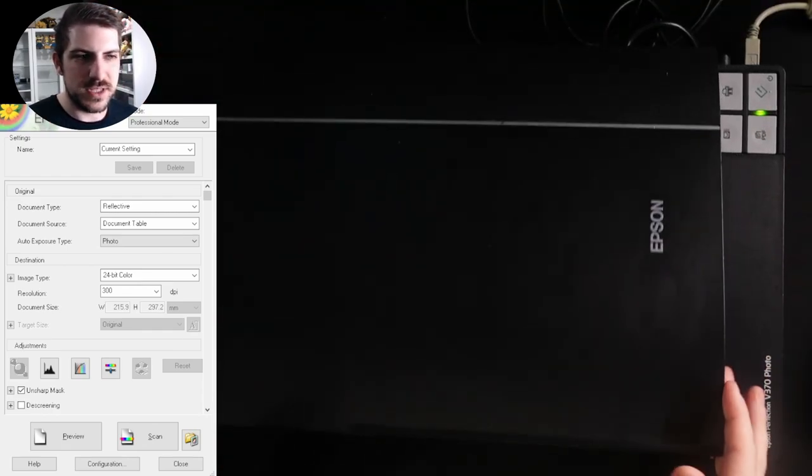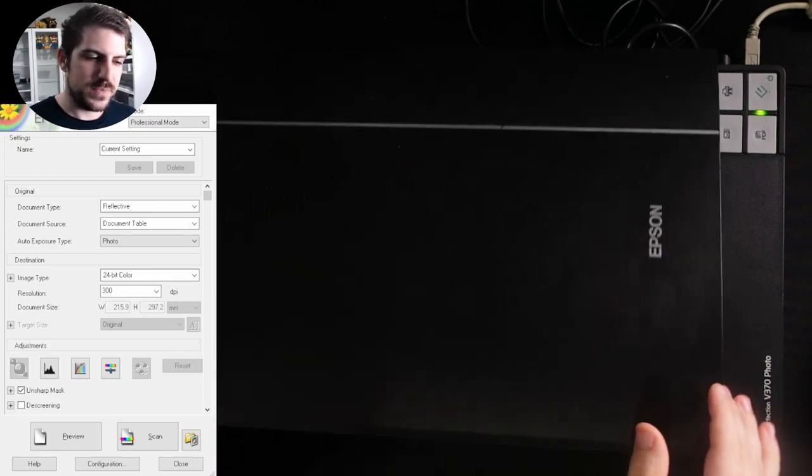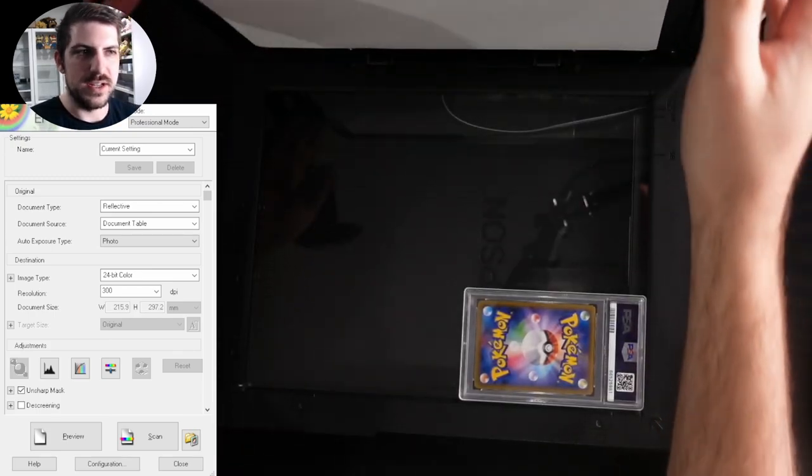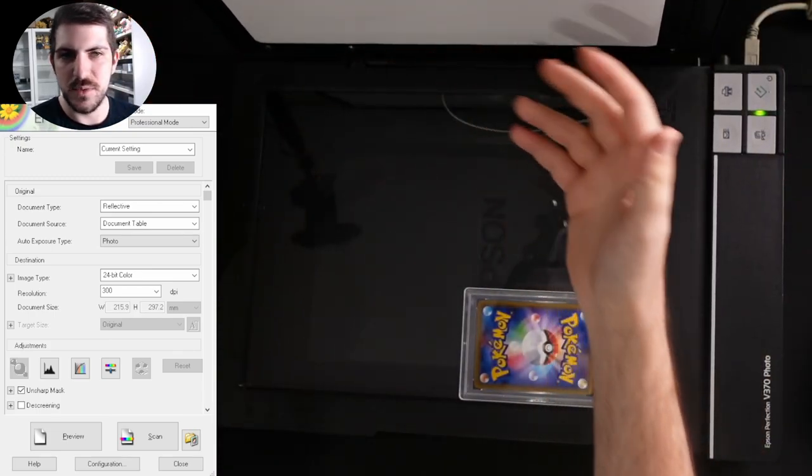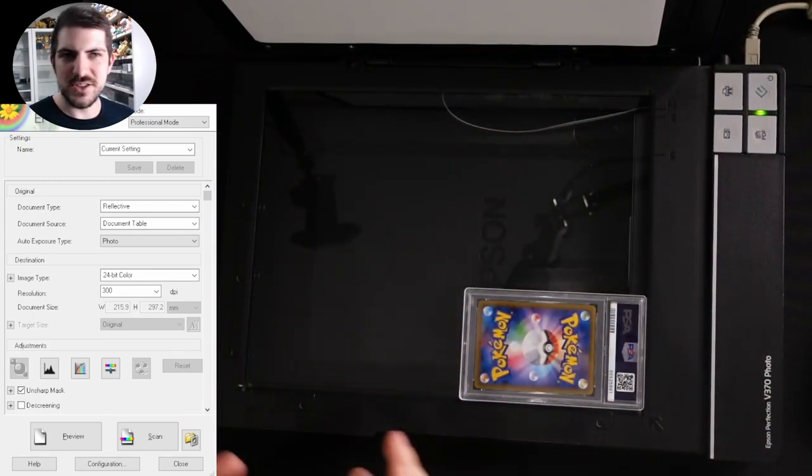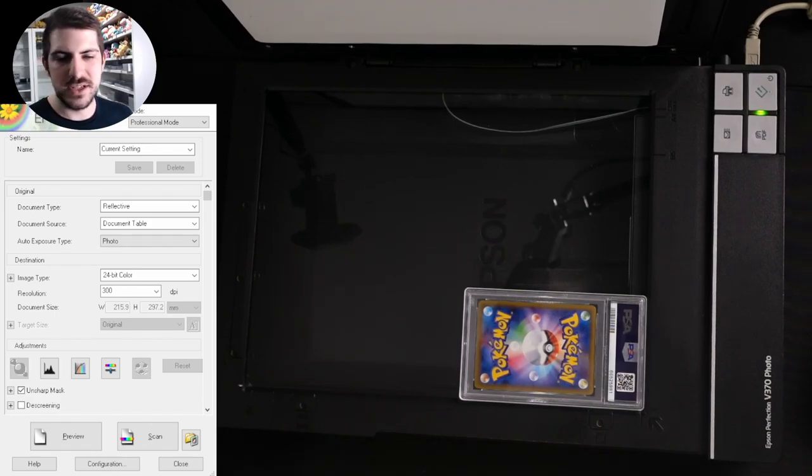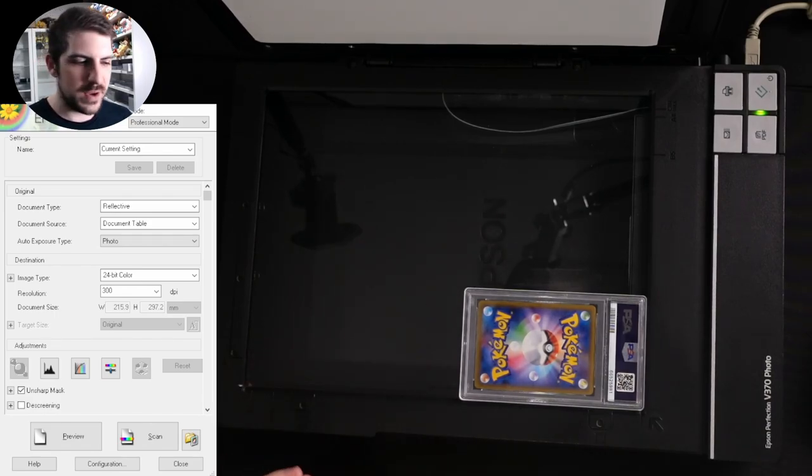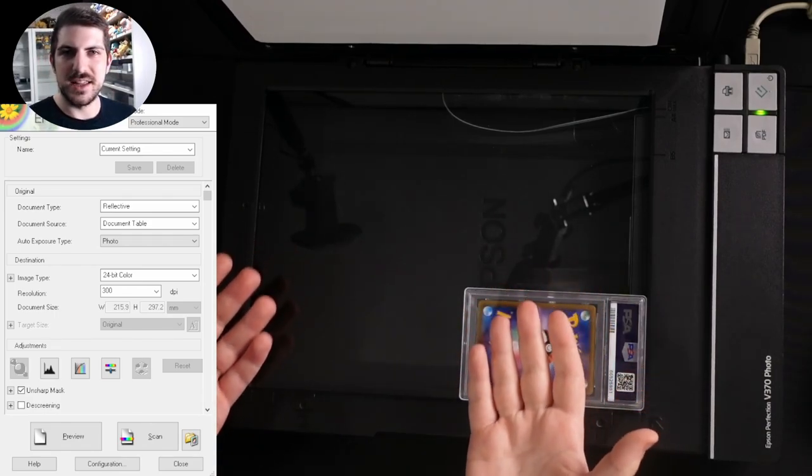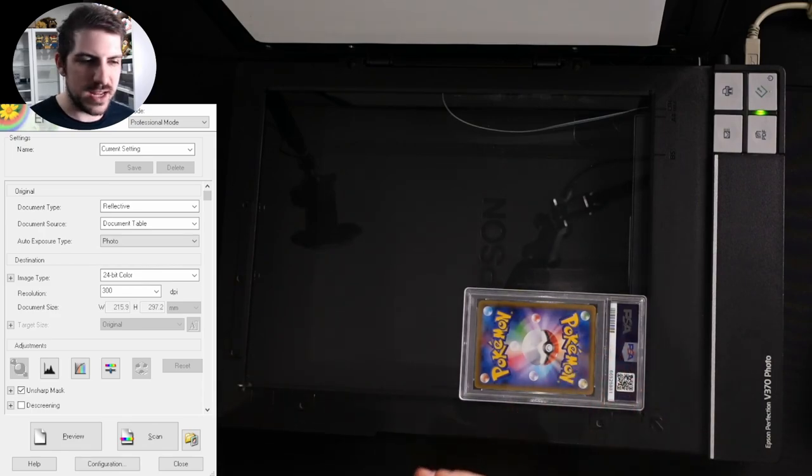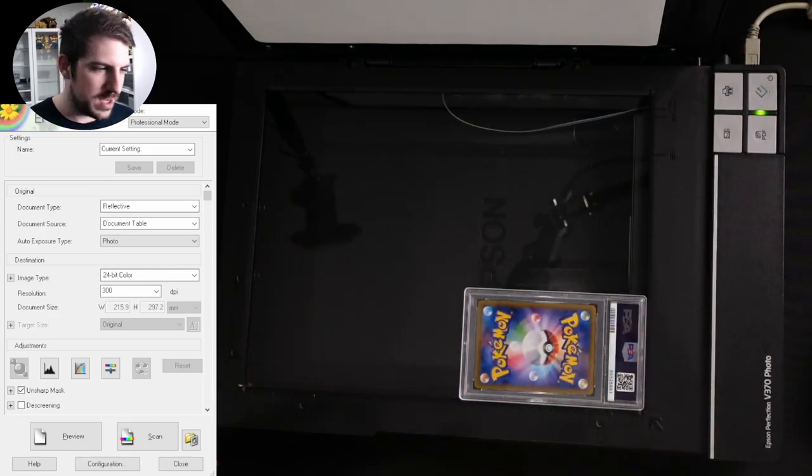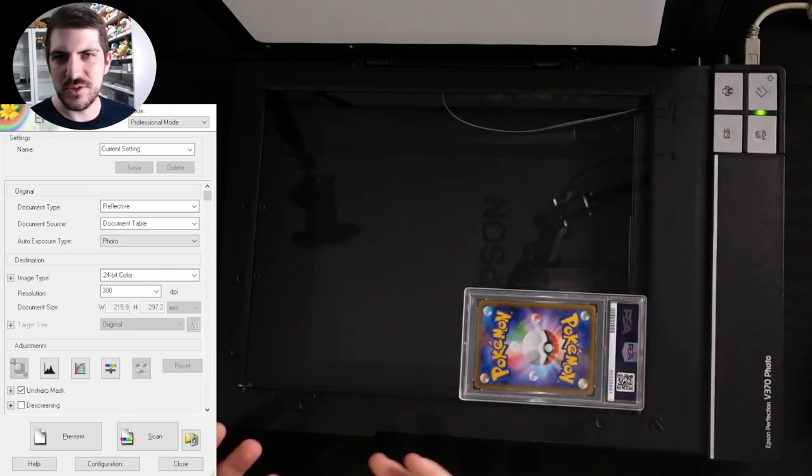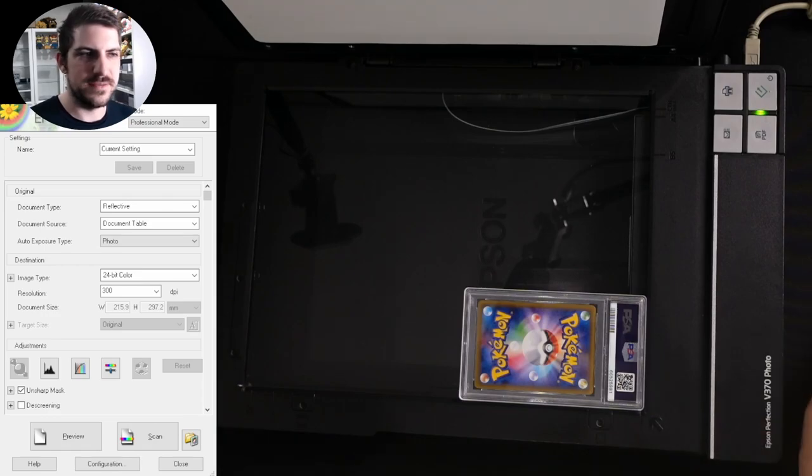If you do a scan with the thing closed, you get a white background. As you can see here on the back of the thing is a white film. It doesn't look nearly as good for trading cards. It's also really great to keep the scanner lid open while you're scanning because you don't have to keep closing, opening. It adds a lot of extra work.